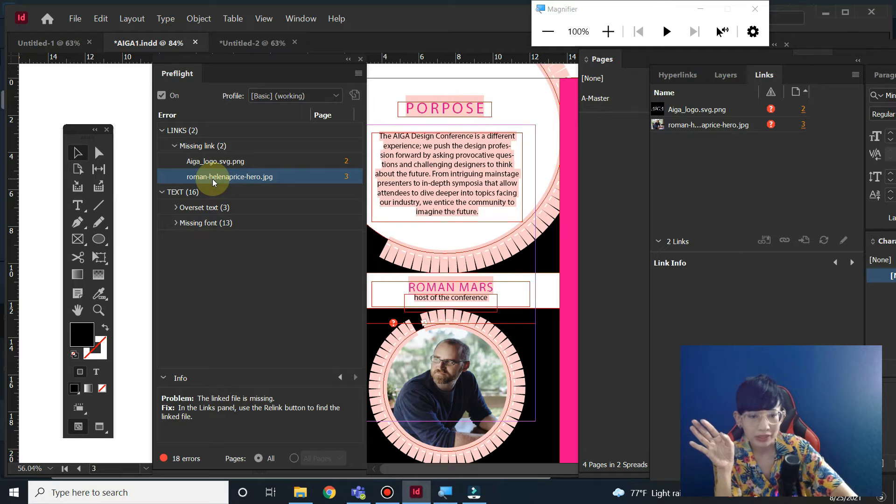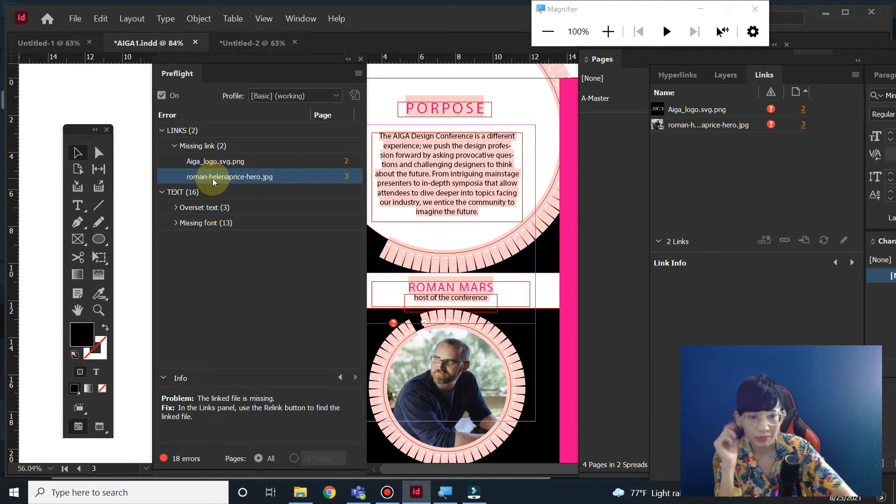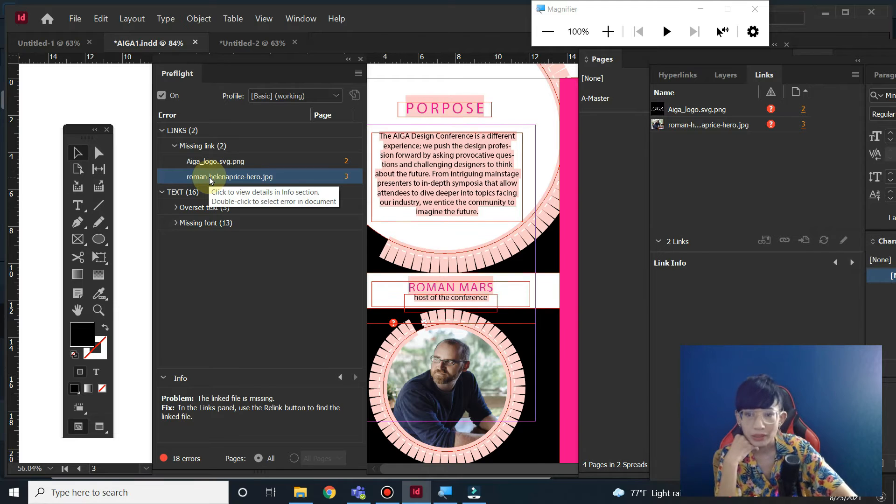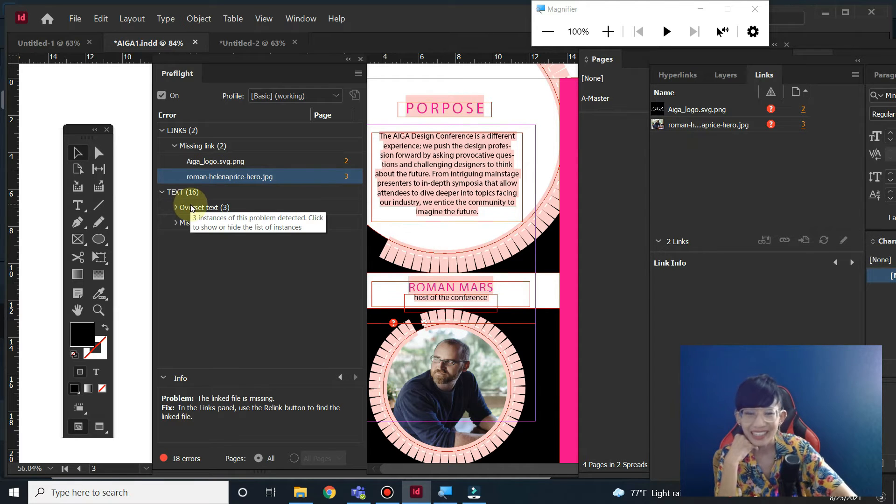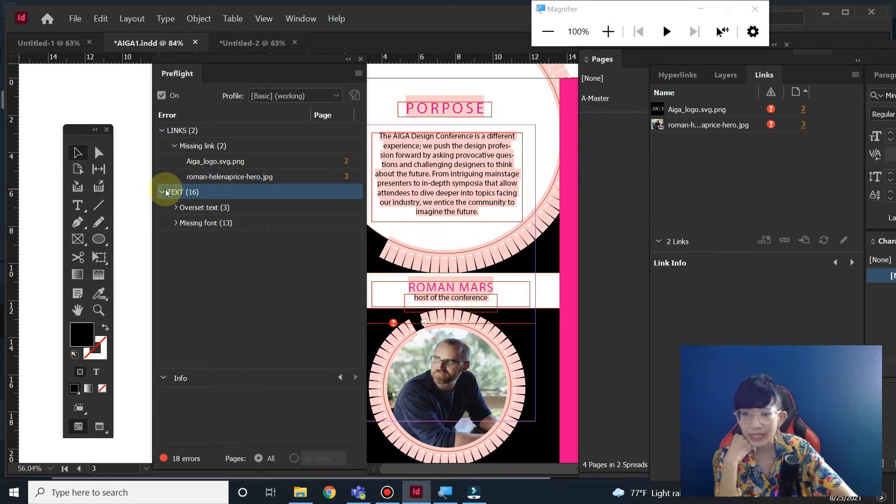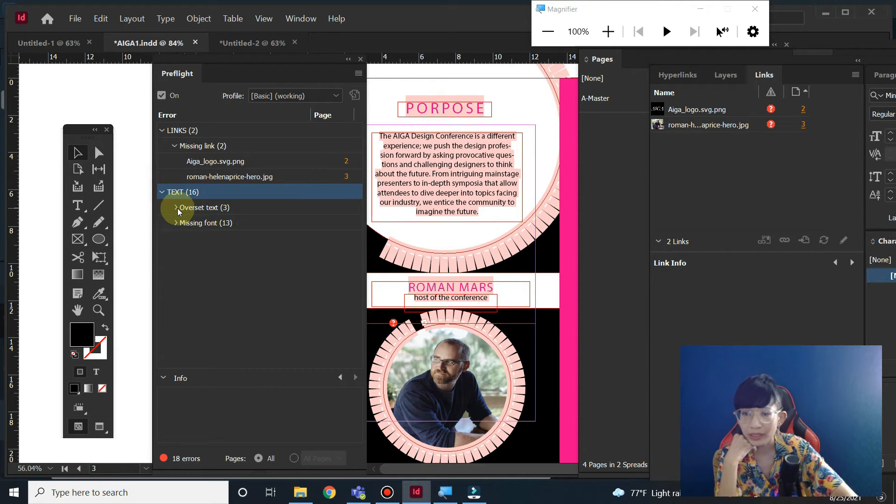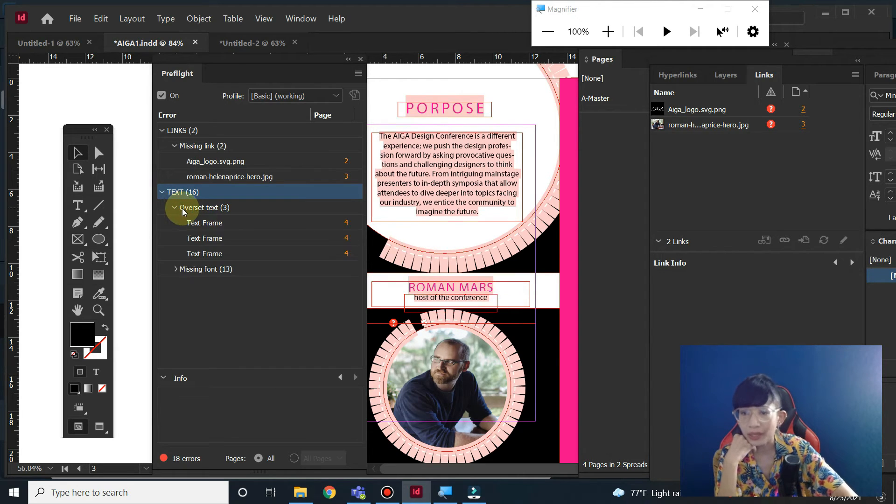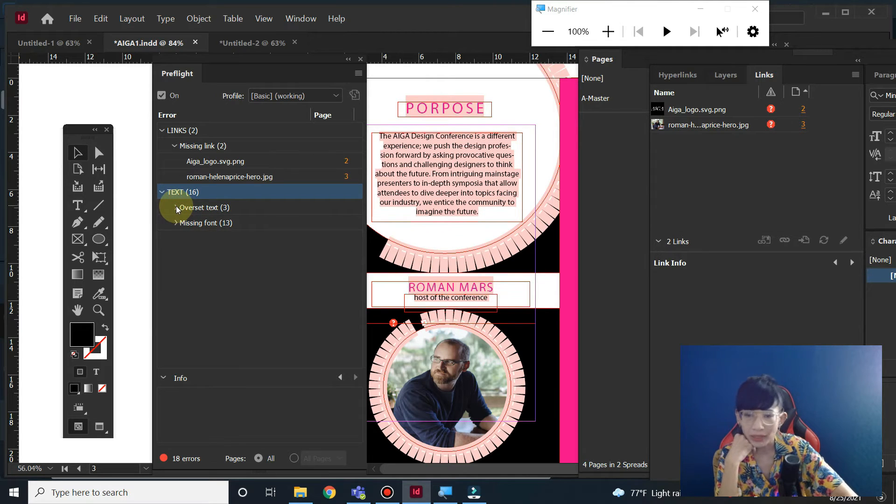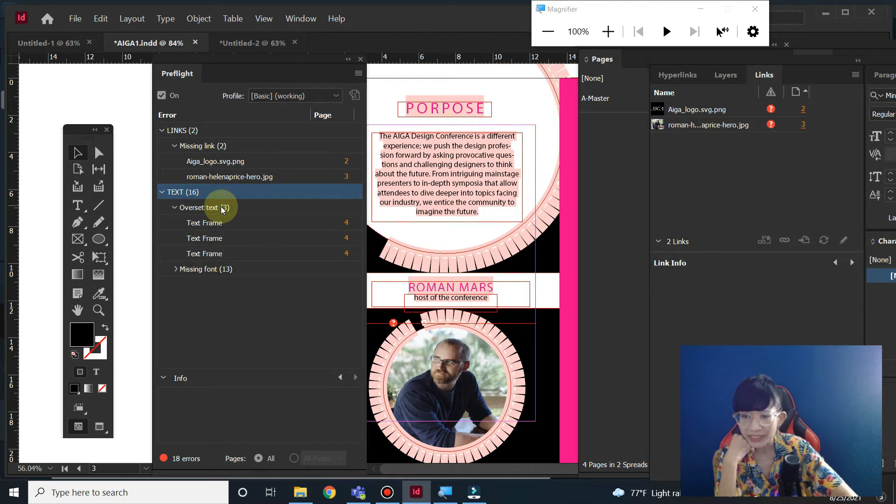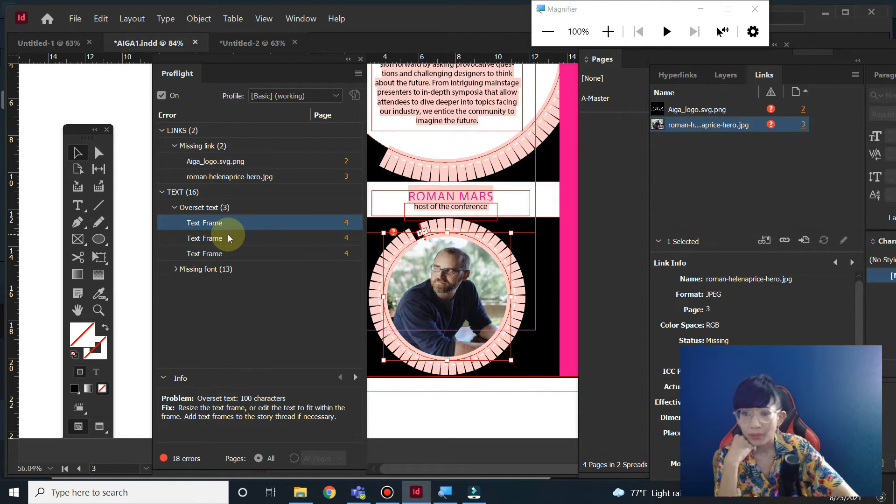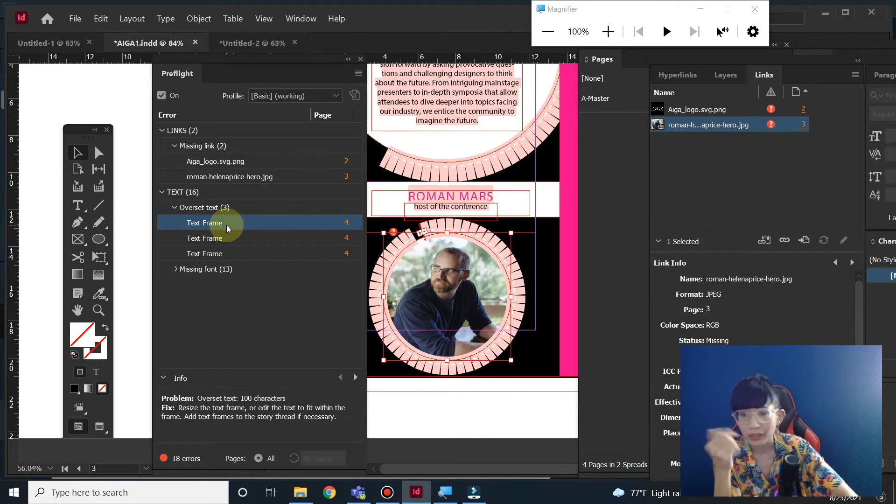What is link exactly? You double-click on it and it shows that the logo, the picture of logo is missing, and also there's a keynote speaker or something, pictures over there that been missing. Another one is text. In the text section, if you click on it, there's two things here. There's overset text—there's three pages that have overset text.